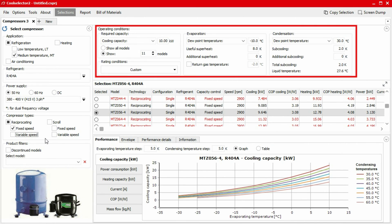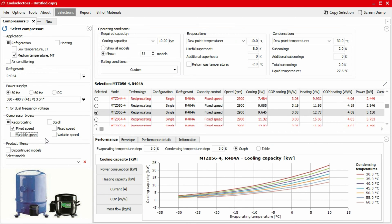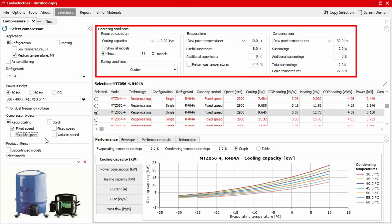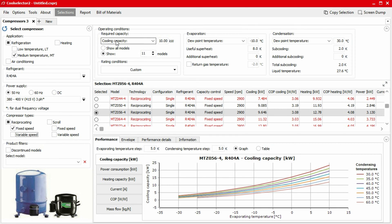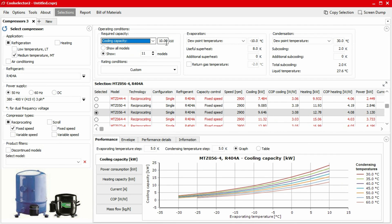The next thing we need to do is to define the operating conditions. First, we choose between heating or cooling capacity type. And then we specify the required capacity. In this example, we require a compressor for a system with a 10 kilowatt cooling capacity.